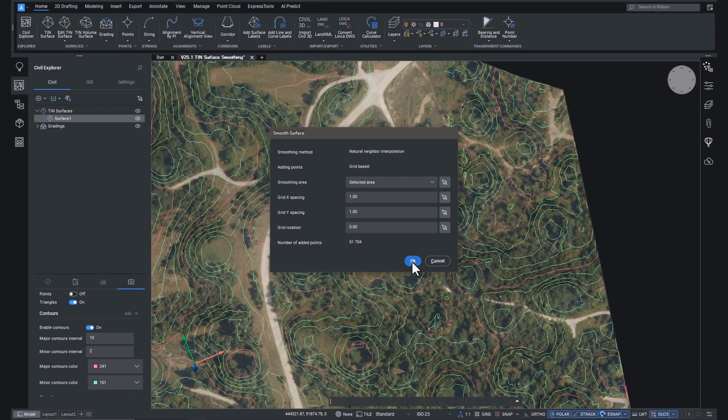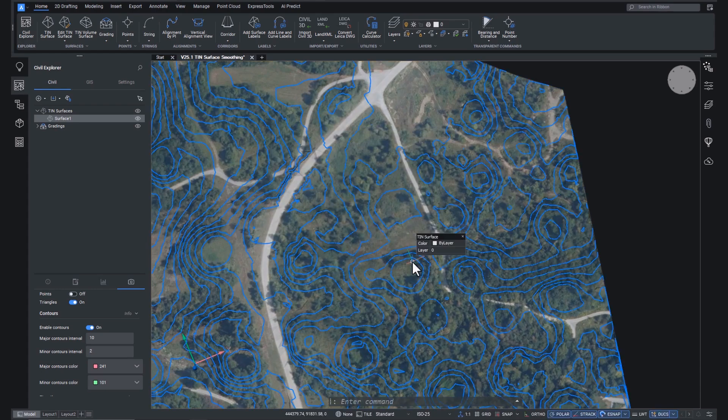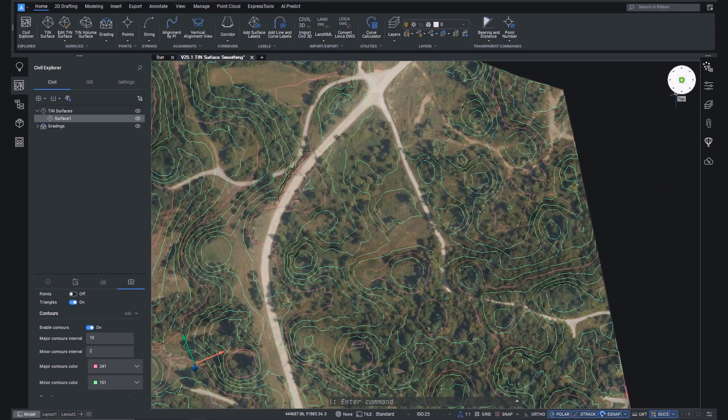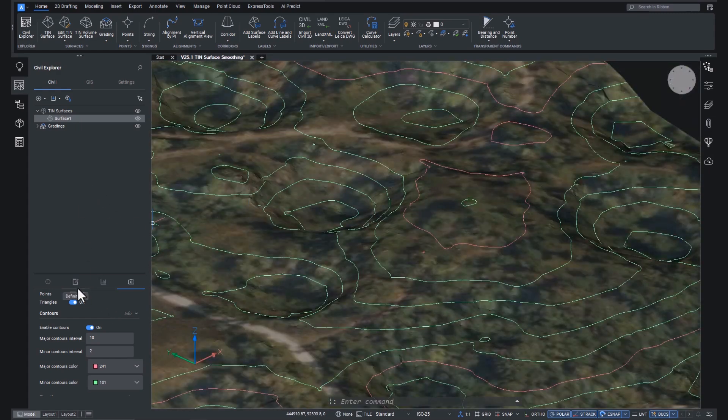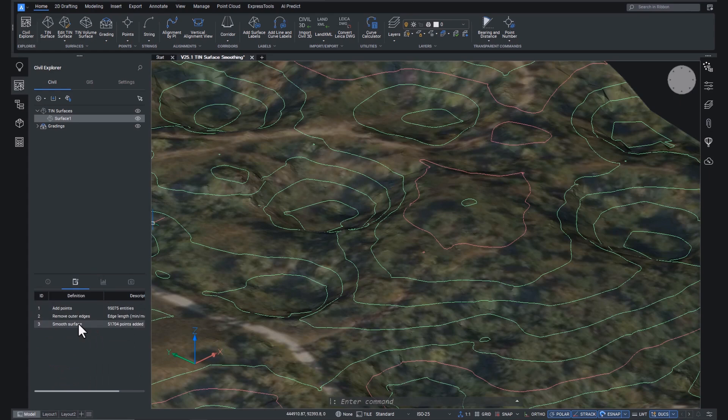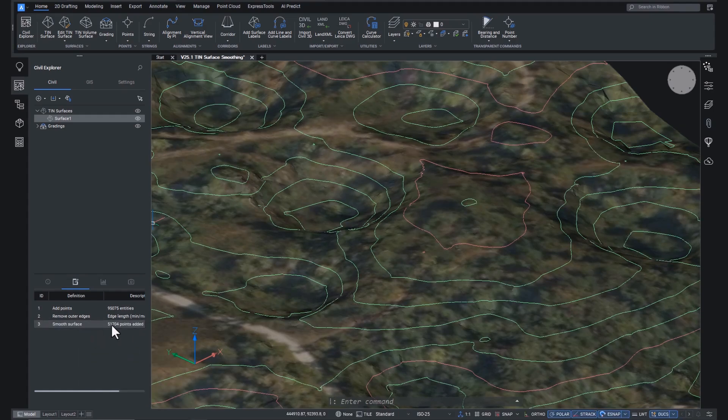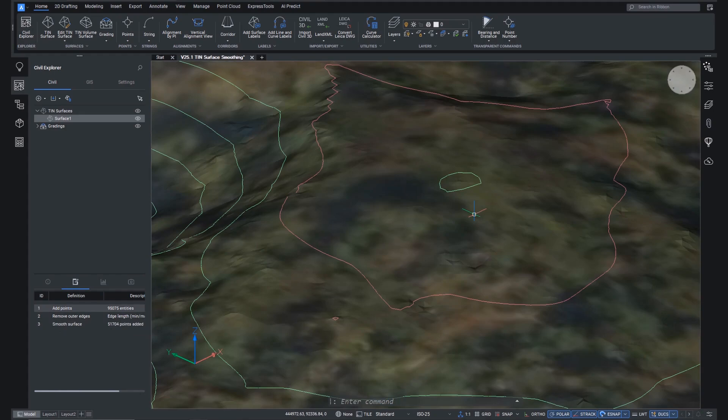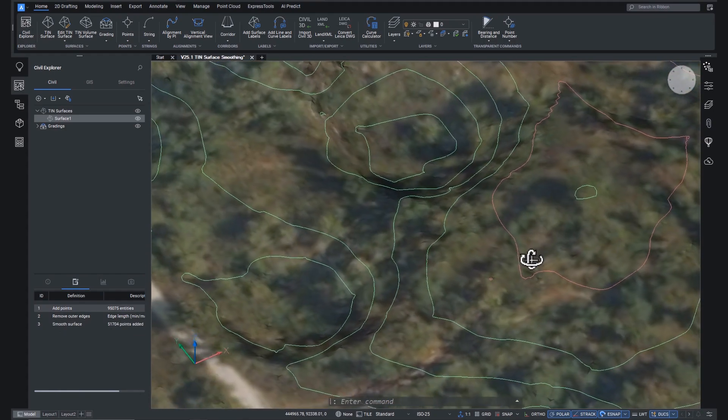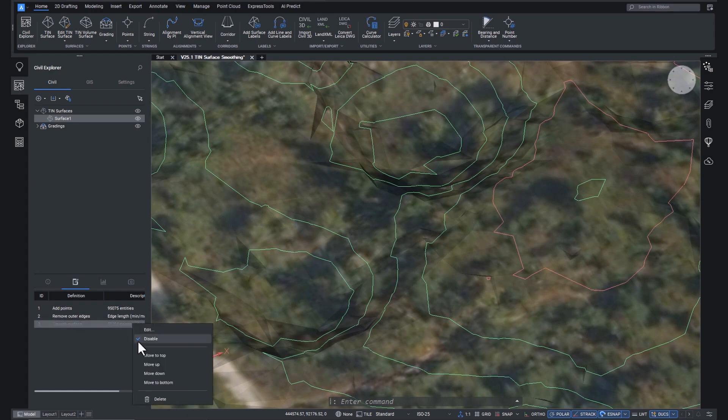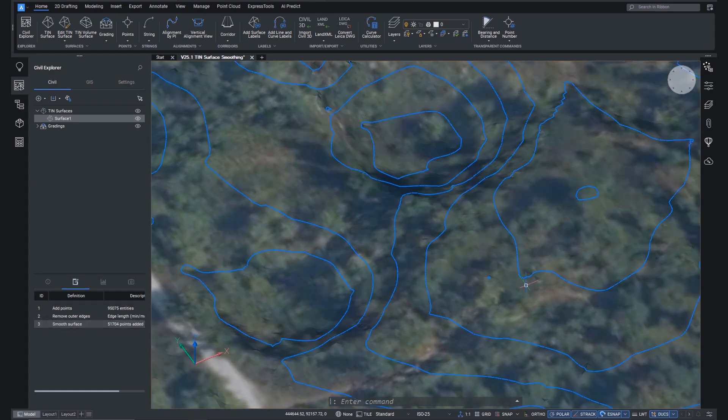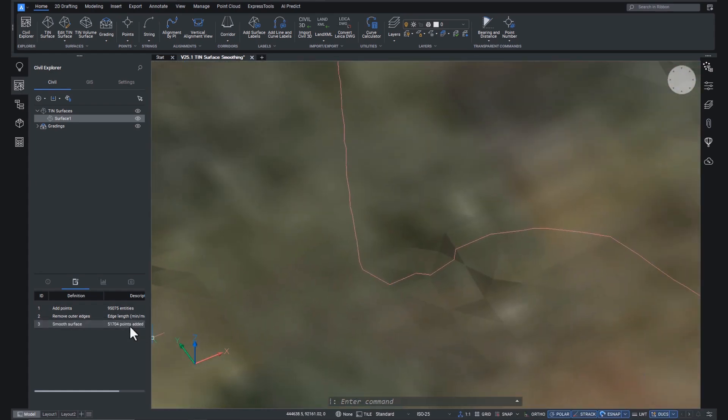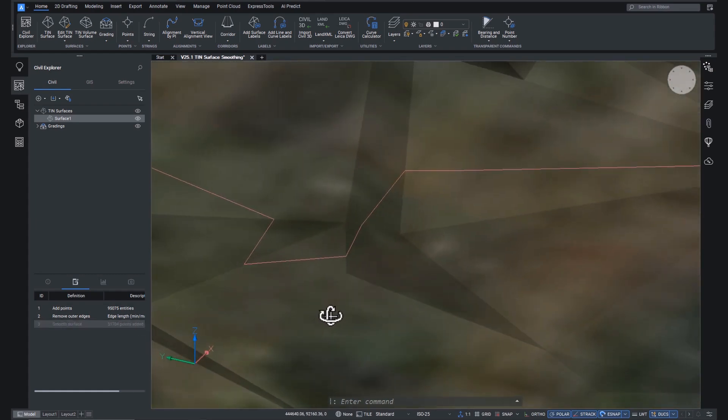Let's head back to our previous view. And over on the Civil Explorer panel, we can check out the definitions view. You'll see that the smoothing has been added to the tin definition, so the steps that the tin has gone through. And we can switch this off and on to show the difference. Off, on. And if we zoom in a little bit more, we can see just how much the surface has changed.